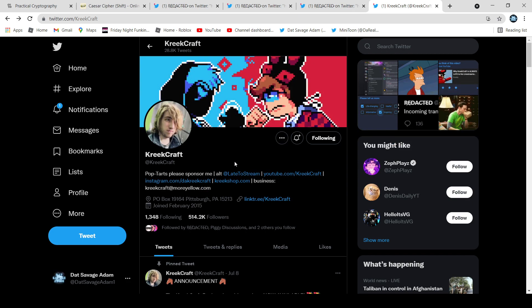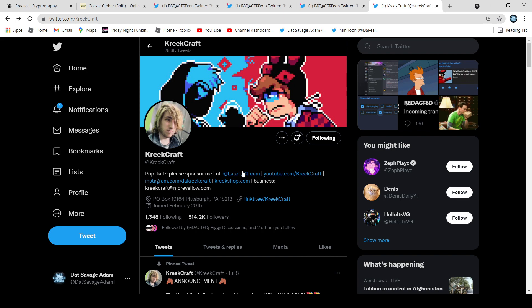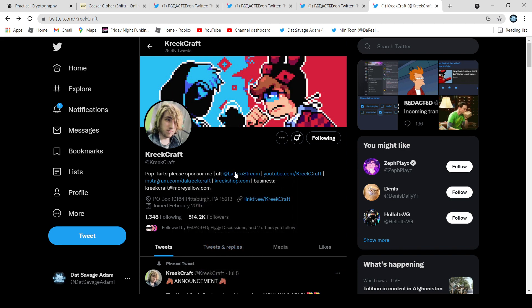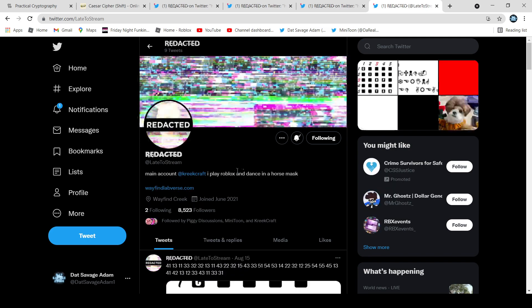So he made a video on his channel called 'My Account Has Been Hacked.' I'll put it in the description because that's pretty much where I got a lot of this information from. If we go to his profile, it's his alt, and then it says 'at late to stream.' So if we click on it, this is an alt account for his Twitter alt account.